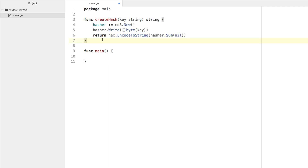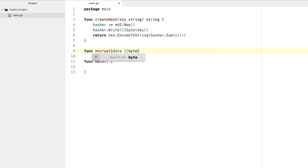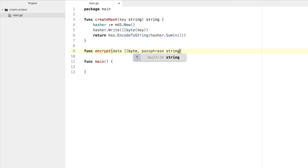We have no data yet, so we probably want to encrypt something. Let's create a function called encrypt. What we're doing is we're going to encrypt some kind of data as a slice of byte — we're not narrowing this down to strictly strings, it could be any byte data, which is useful for files as well. The next parameter is going to be our passphrase of type string, and the return type is going to be a byte slice.